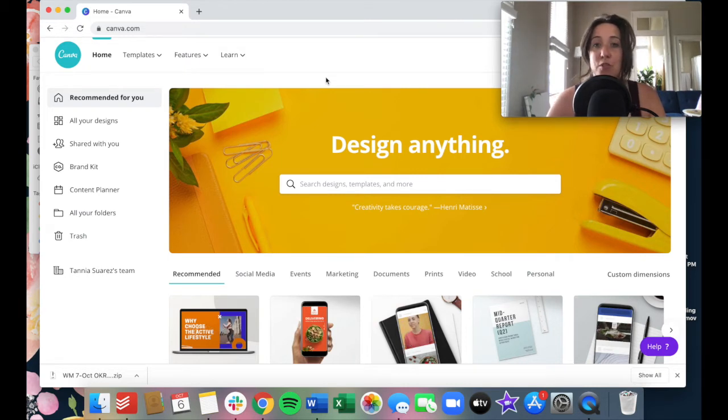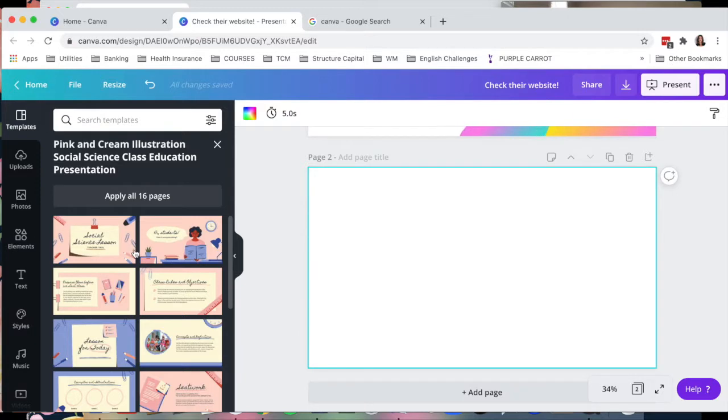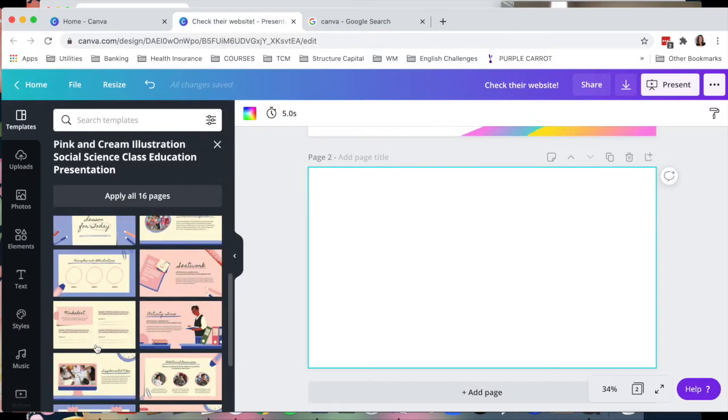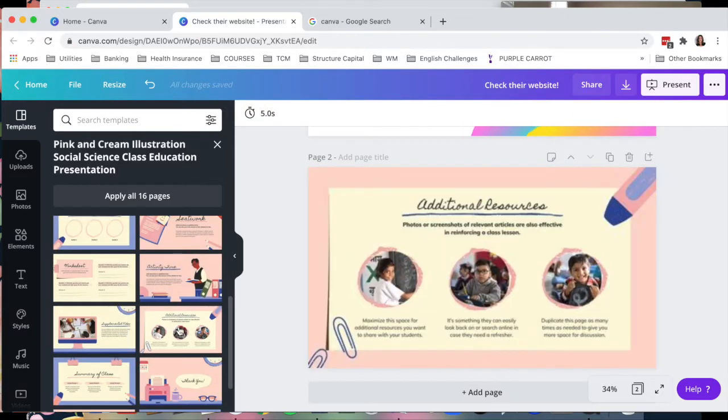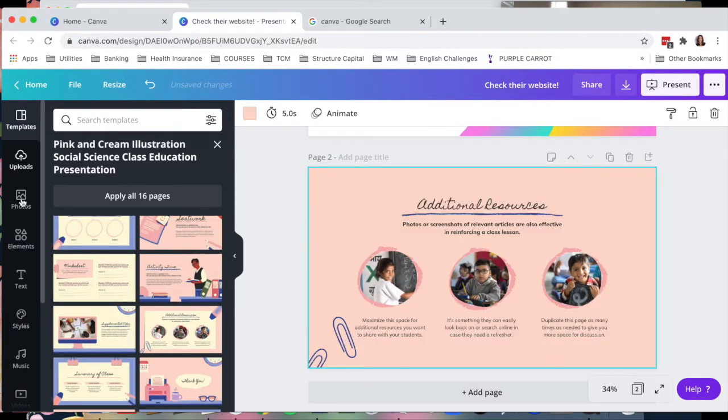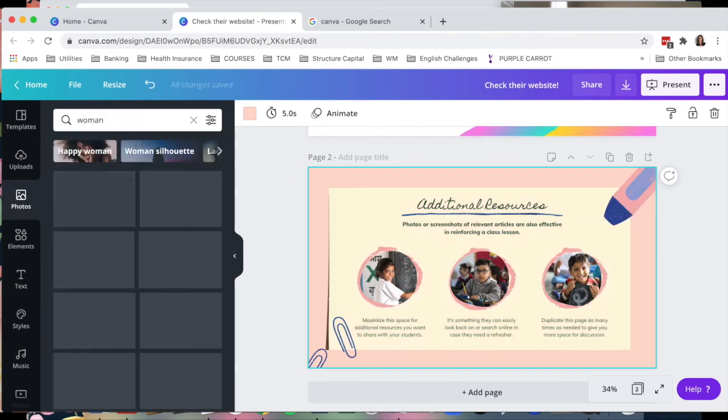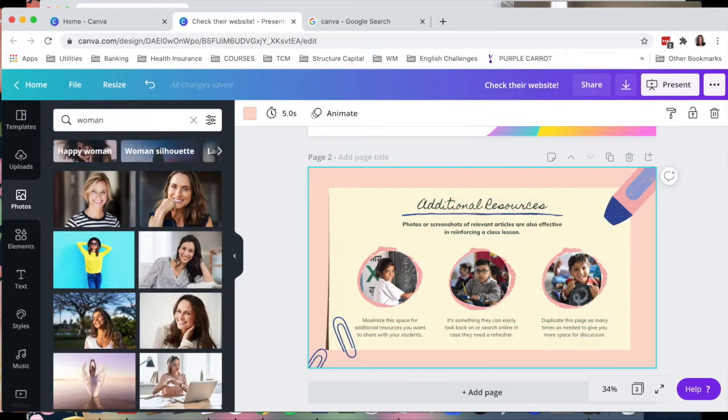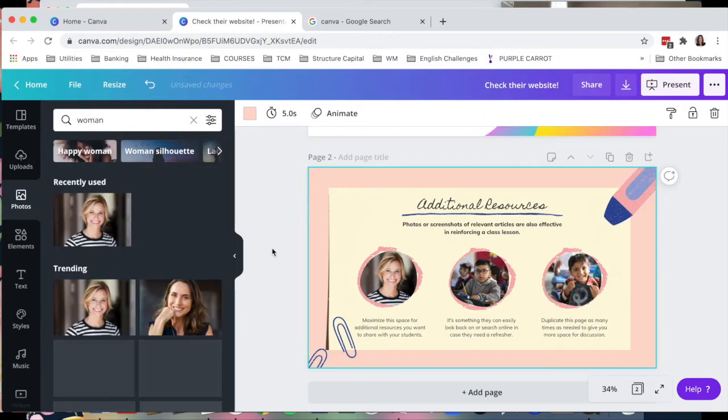Now most of you probably know what Canva is and if you don't, Canva is a drag and drop design tool. They make it super simple to make really easy, really good looking graphics for the most part for free.